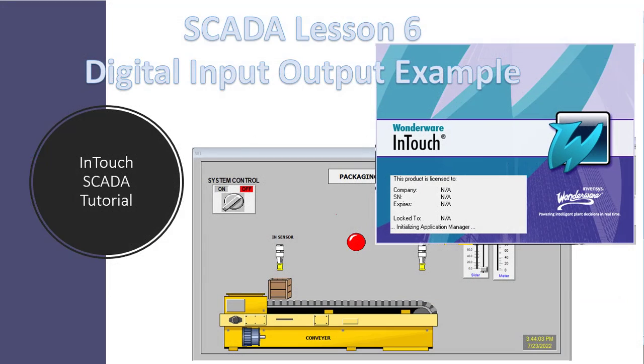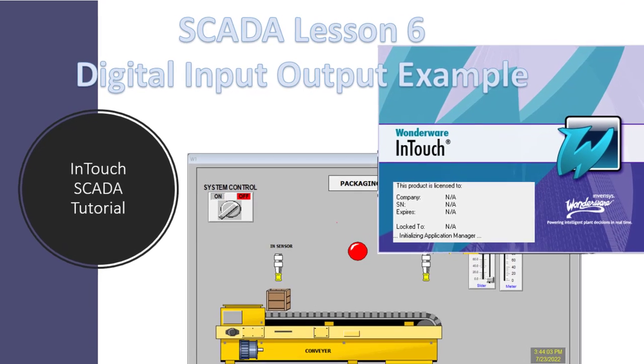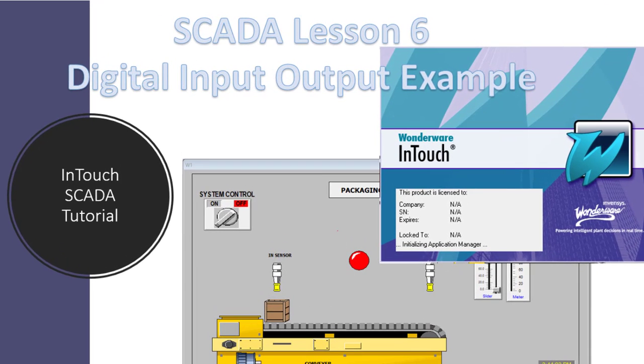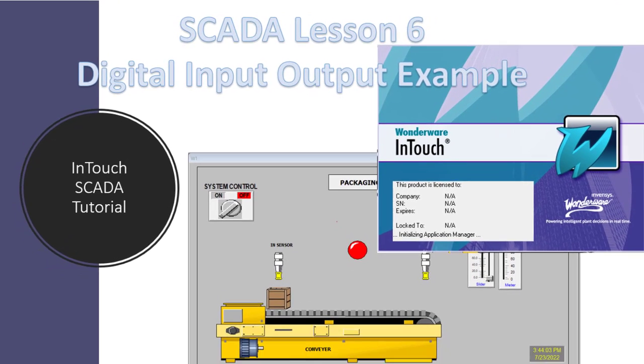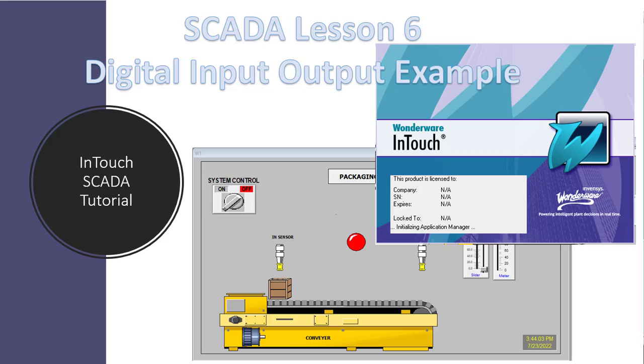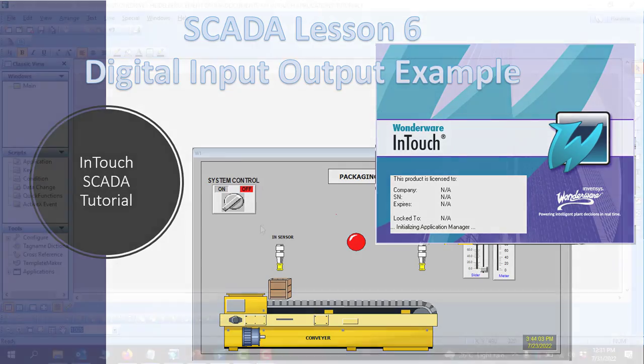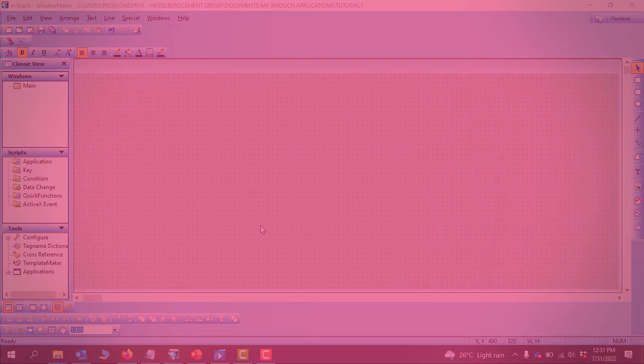Hello viewers, welcome back. In our previous tutorial we looked at tag creation. In this lesson we will look at examples of input and output of tags in Intaskator. Let's get started.